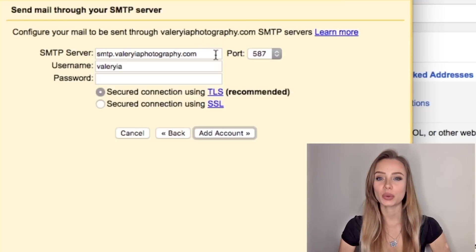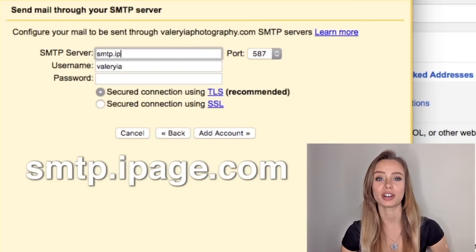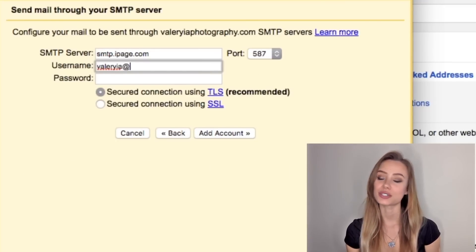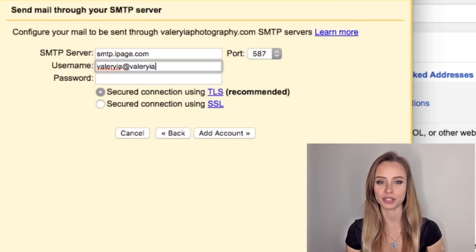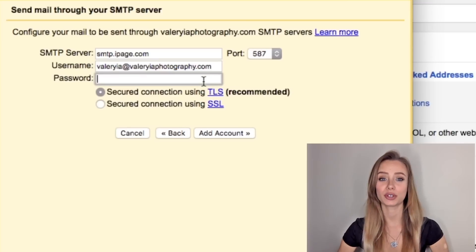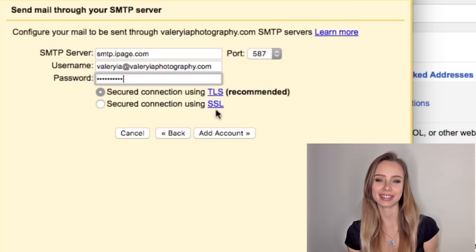Now here we are going to write smtp.ipage.com. Then your username is your new email address. So valeria at valeriaphotography.com and the password you have just created. We can leave all the default configurations and finally click add account.